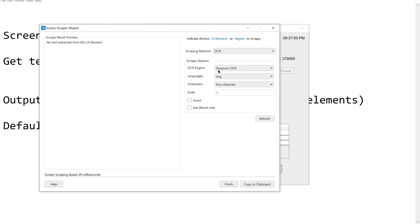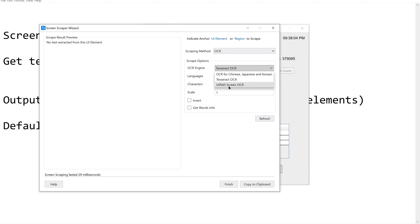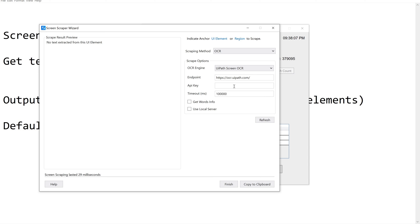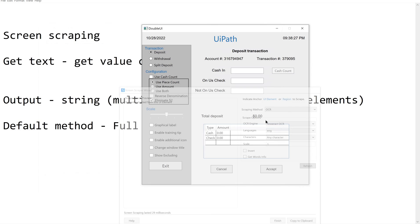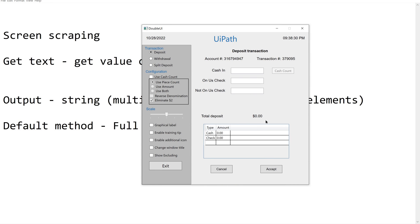Now let us go to OCR. Under OCR we have different engines: Tesseract engine, OCR for languages like Chinese, Microsoft Modi, and UiPath Screen OCR — though for UiPath Screen OCR you need an API key provided with your license. Google OCR is also available. Let us use Tesseract for now and refresh to see the result.